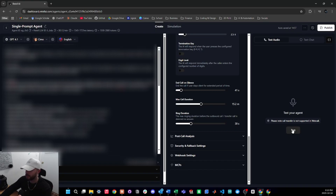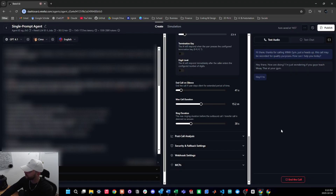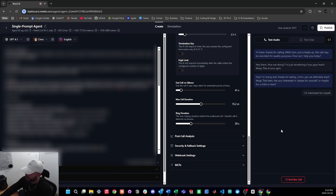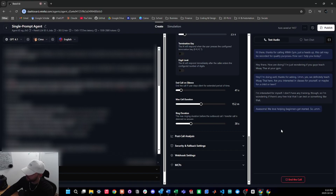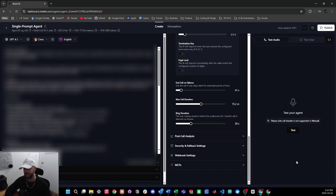For audio testing, simply press test on the right side of the screen and listen. Here's a quick live example: the agent greets with the opening message, handles a question about muay thai, and when asked about free trials for a beginner it correctly offers a free trial class. Off the bat the audio sounds really good — I might just lower the back channeling frequency a little because it said 'um' a bit too much, but overall it sounded great.